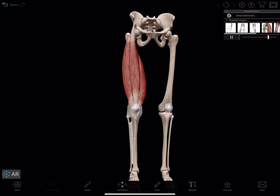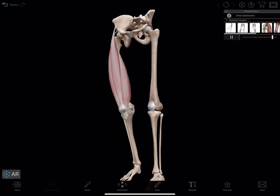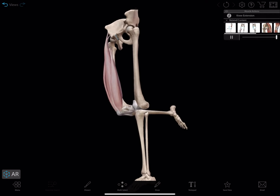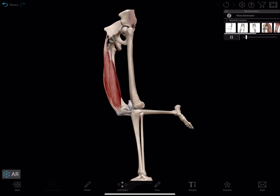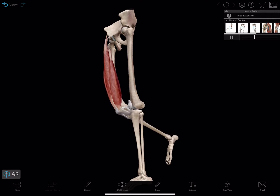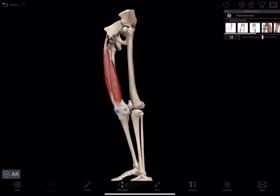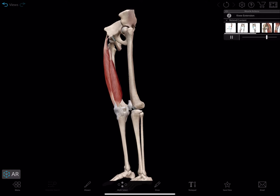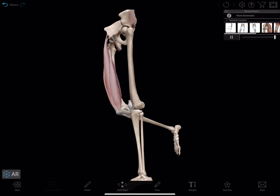We've also added a new feature to all of our muscle actions. While in action, structures are in full color, but while the view resets, the color fades to help differentiate the action being shown.